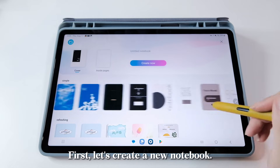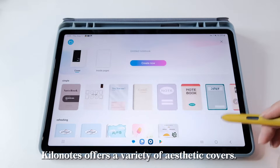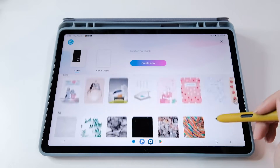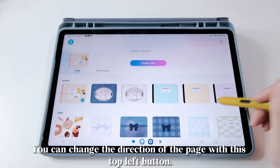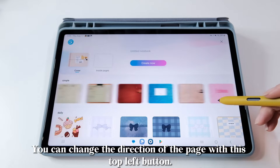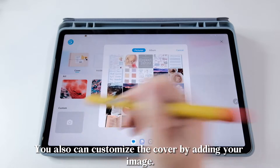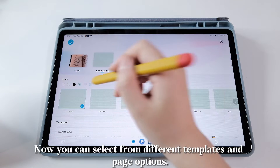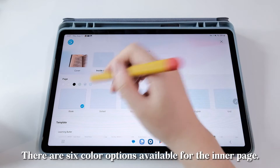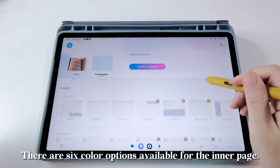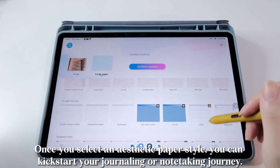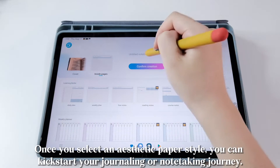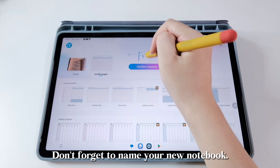First, let's create a new notebook. KiloNotes offers a variety of aesthetic covers. You can change the direction of the page with this top left button. You can also customize the cover by adding your image. Now you can select from different templates and page options. There are six color options available for the inner page. Once you select an aesthetic paper style, you can kickstart your journaling or note-taking journey. Don't forget to name your new notebook.